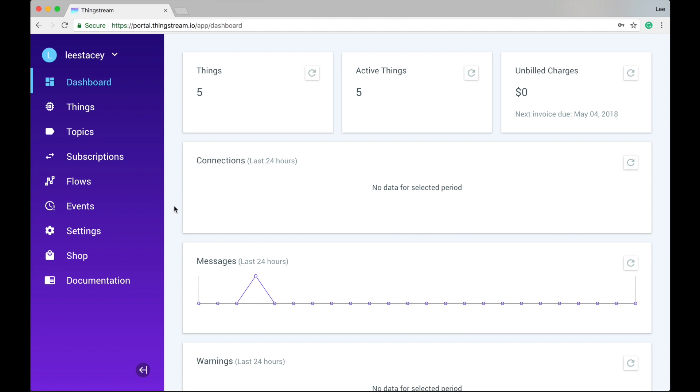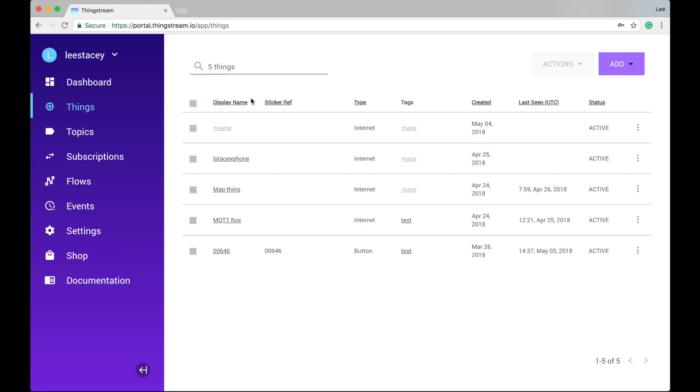Each of the panels on the right hand side can be clicked through for more information. For example, clicking on Things will take you straight to the Things page. We'll come back to that in a moment.